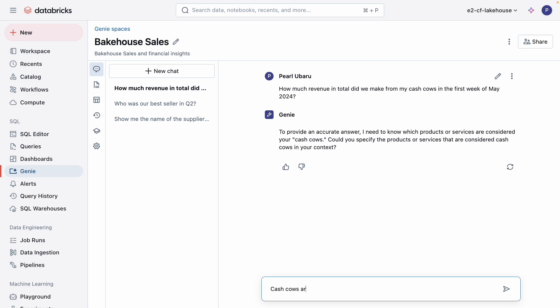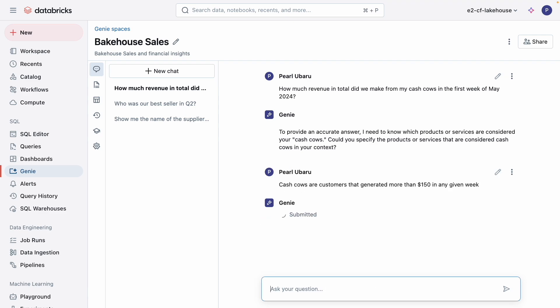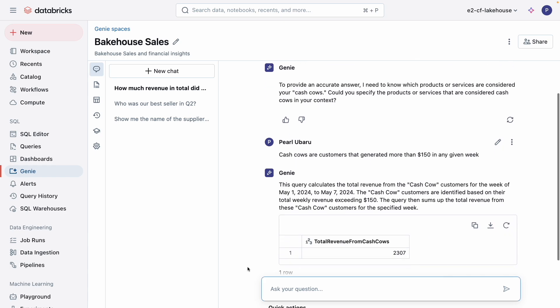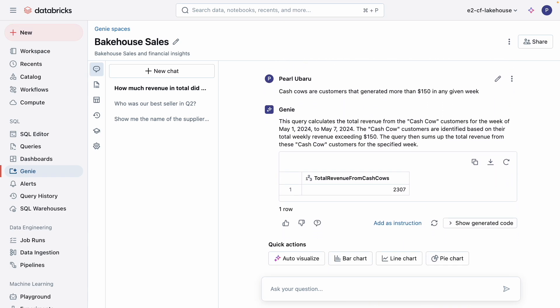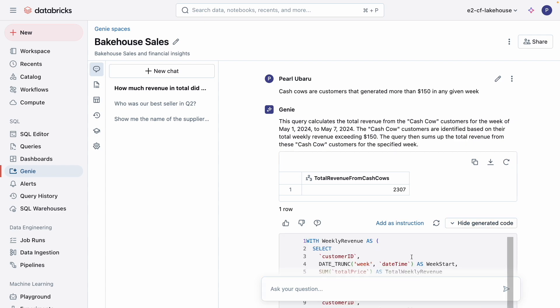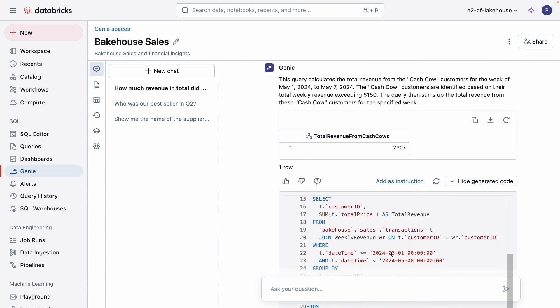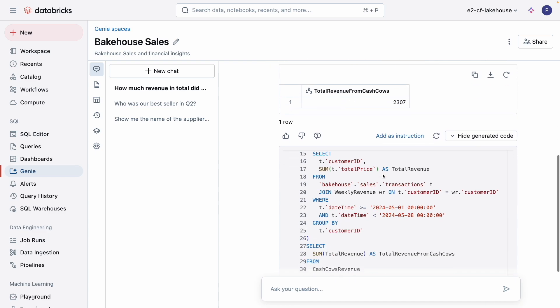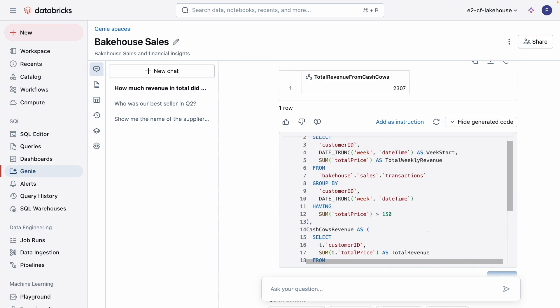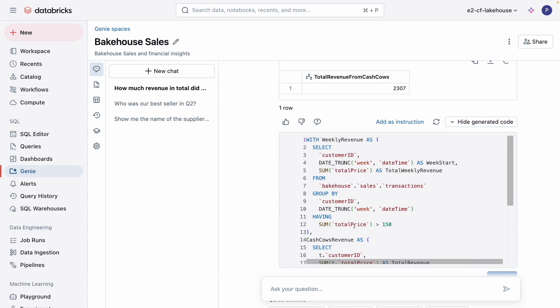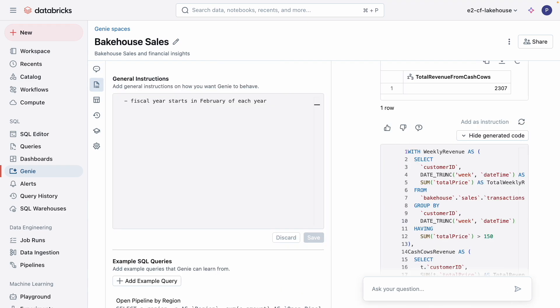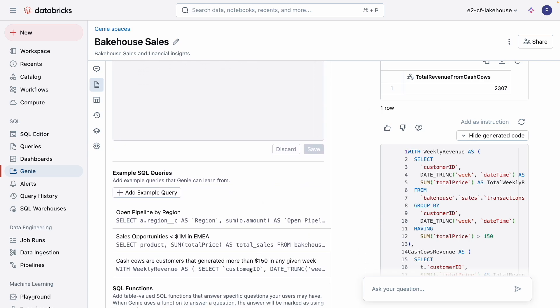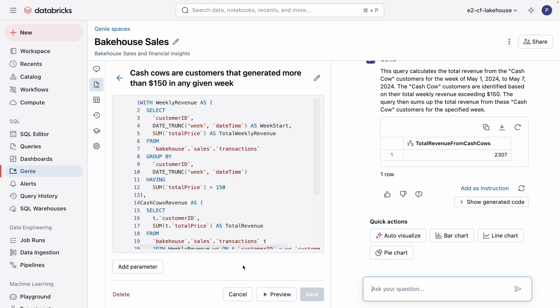We simply tell it that cash cows are customers that generated more than $150 in any given week. Once we give Genie the definition, it can now answer the question. Let's take a look at the underlying SQL code. It looks like Genie has correctly generated the code needed for my query. I like Genie's response, so I'll add it as an instruction for future questions. Now, in the instructions tab, we can see under the example SQL queries that my instruction has now been saved. Genie has now learned and the exact values and texts can be used for future questions about cash cows.